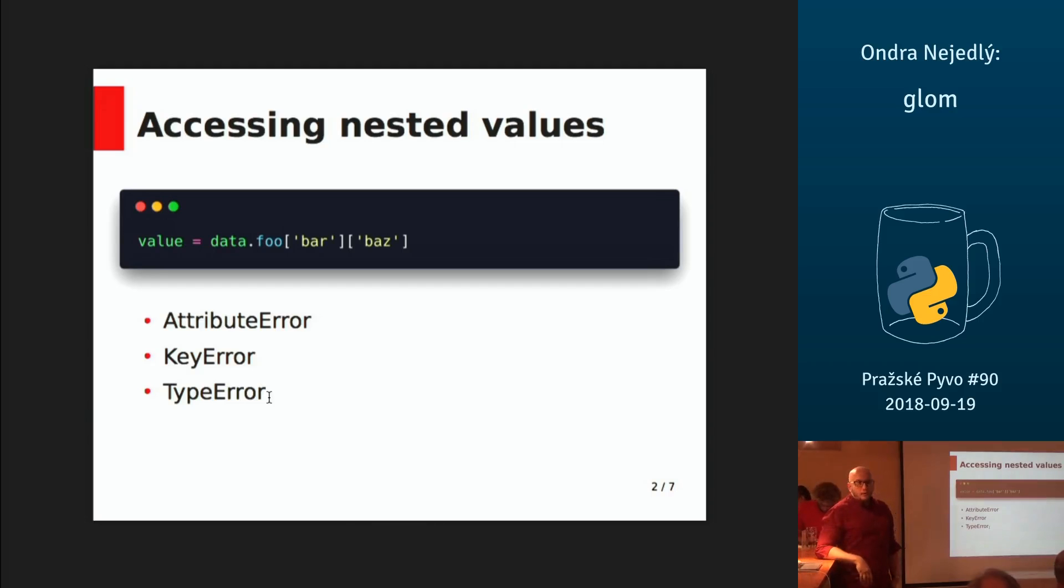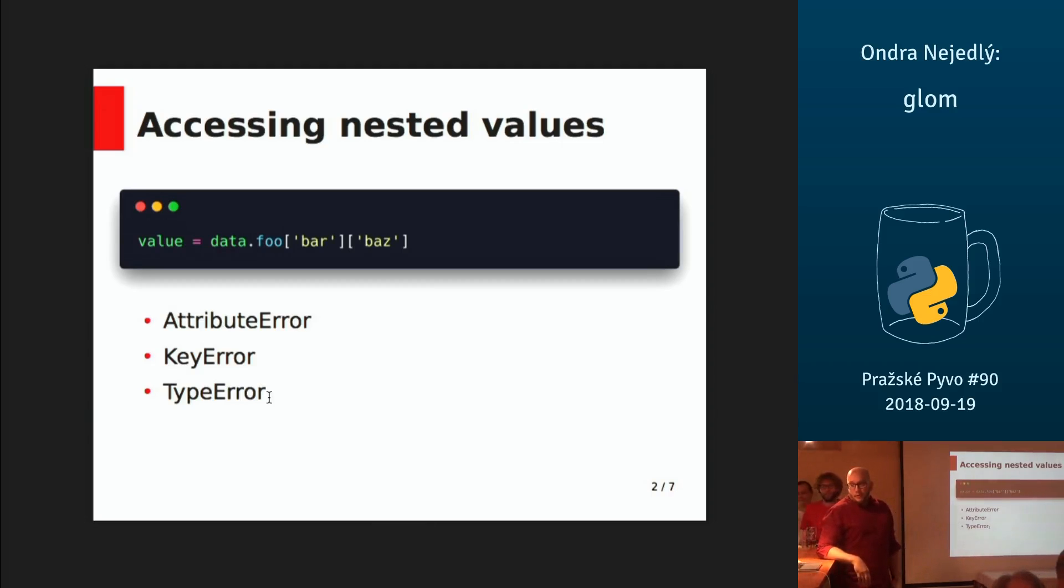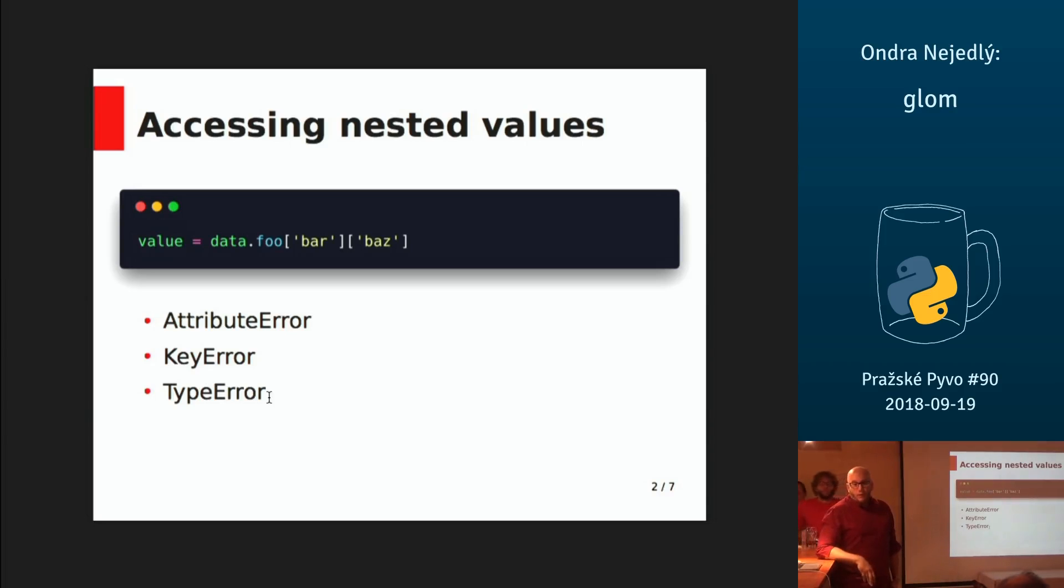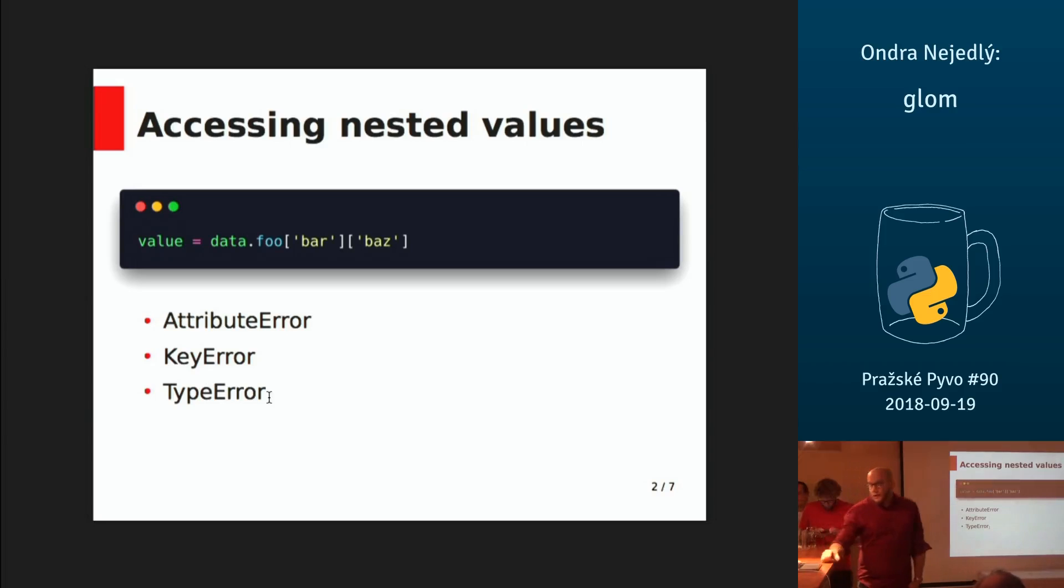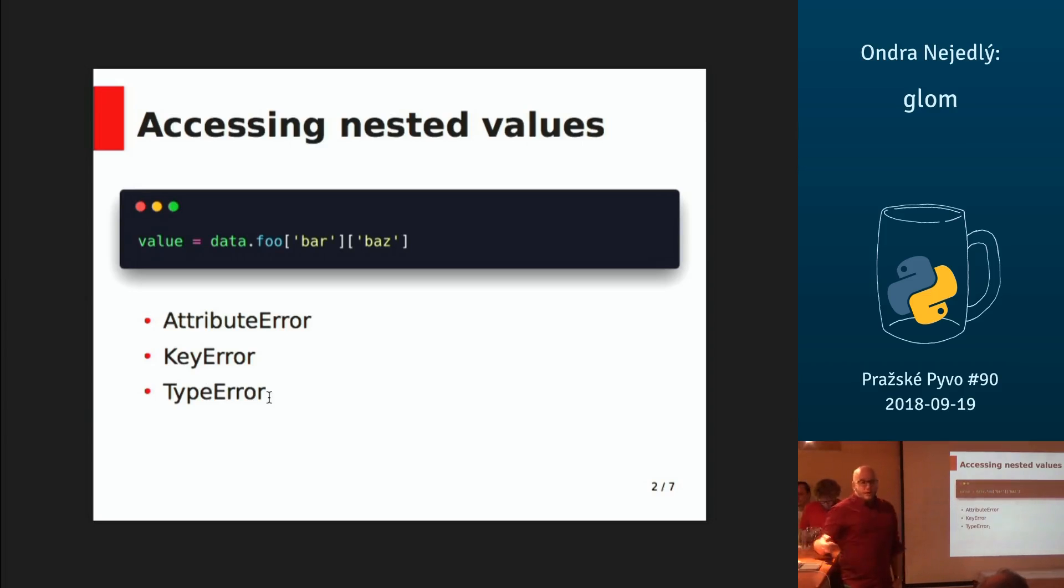In Python, we often deal with nested values, and if we want to access them, it's a little inconsistent depending on what shape the data are. And you can get at least three types of runtime errors because, for example, bar doesn't exist in the dictionary.